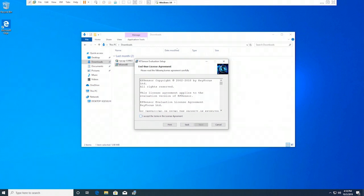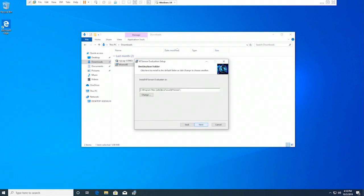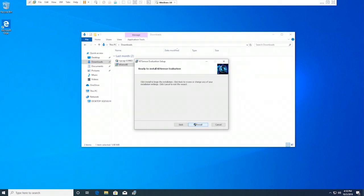On the End User License Agreement page, click I accept the terms in the license agreement, then click Next. On the destination folder page, keep the default installation path and click Next. On the Ready to Install page, click Install.